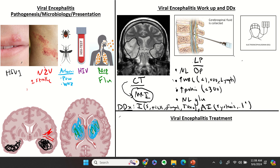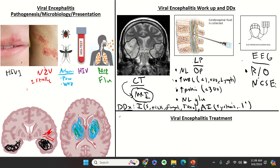There's a low threshold to do an EEG on these patients because inflammation of the brain parenchyma is very irritative and can create electrically unstable foci, putting patients at risk for seizures. Especially if a patient remains encephalopathic, you want to rule out non-convulsive status epilepticus. Neurology will be involved in these cases, and patients may need EEG monitoring for some time.